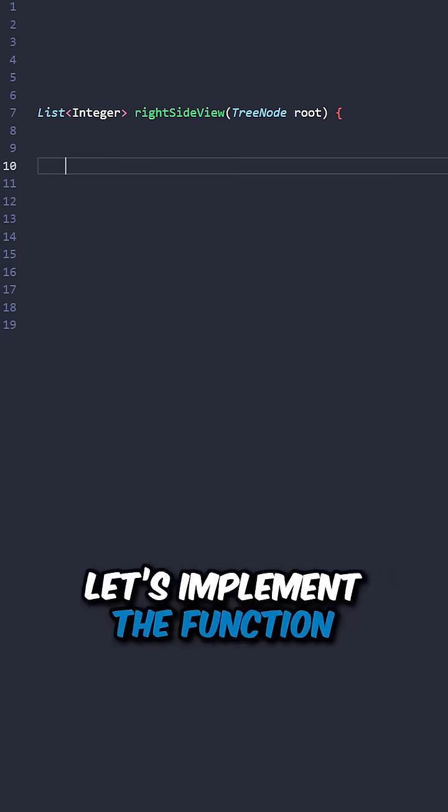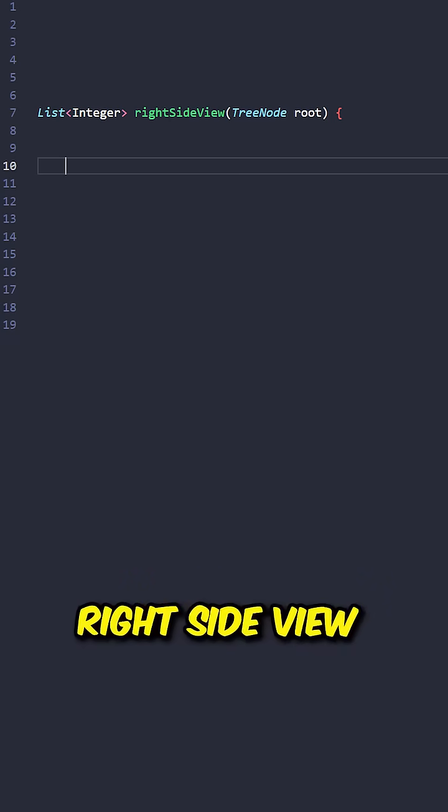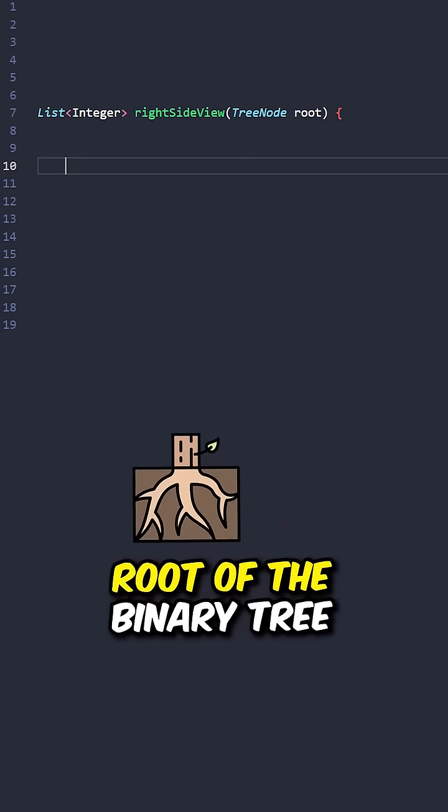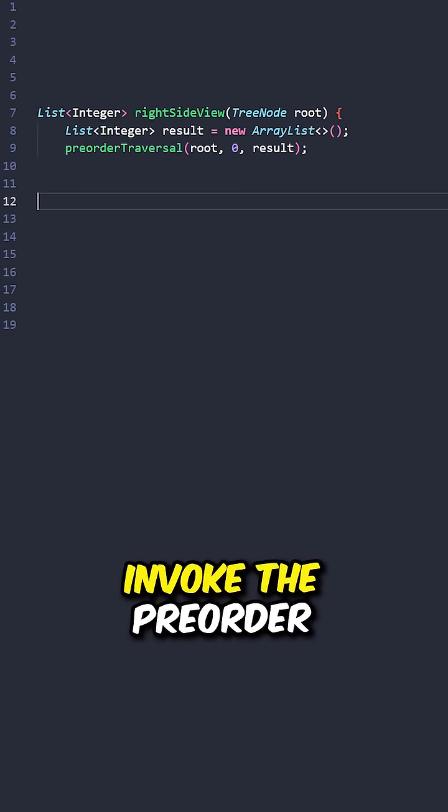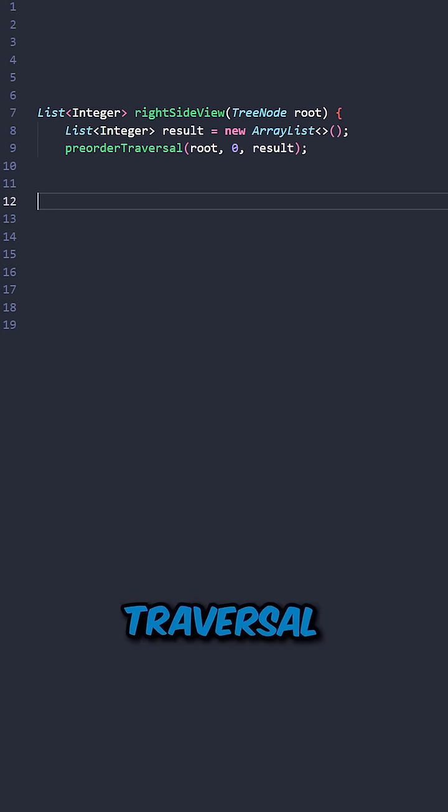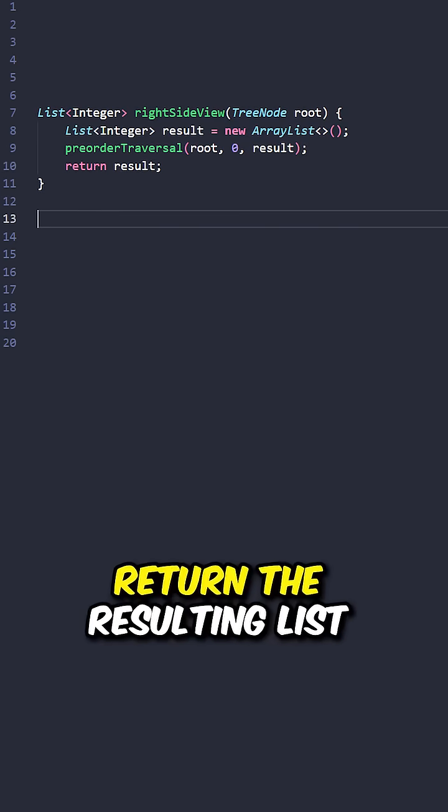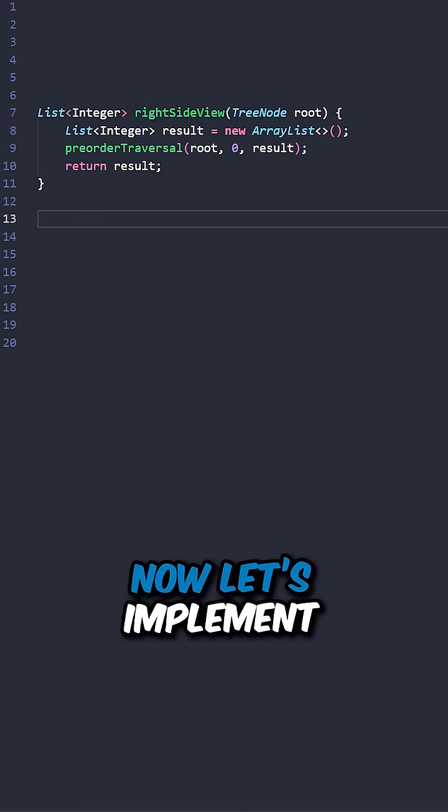Let's implement the function right side view, taking the root of the binary tree, create the resulting list, invoke the pre-order traversal, return the resulting list.